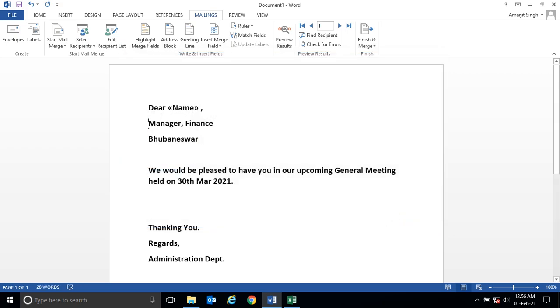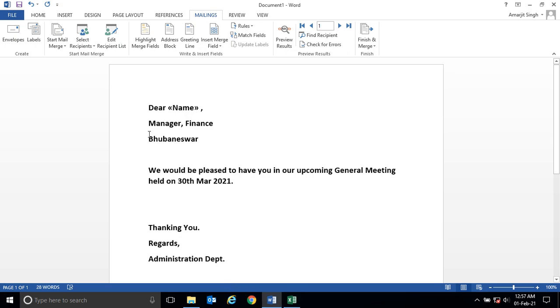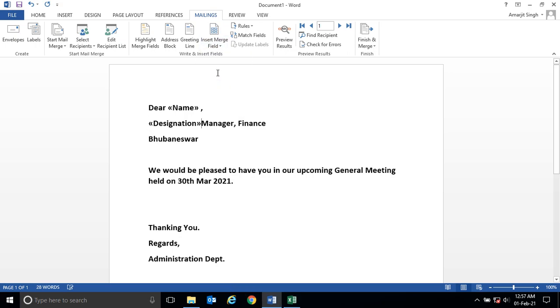Instead of Manager, the designation field should appear. Go to Insert Merge and click on Designation. Delete the placeholder text and let the comma remain here.